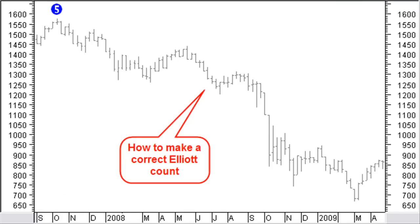Looking at the descent from the last blue wave 5 top on the weekly chart, you know that mostly this correction is an ABC zigzag pattern and that both the A and C waves move in the direction of the trend and are therefore normally impulse waves. Still not easy, is it? It's clear that some kind of guidance to make this count would be a very big help.